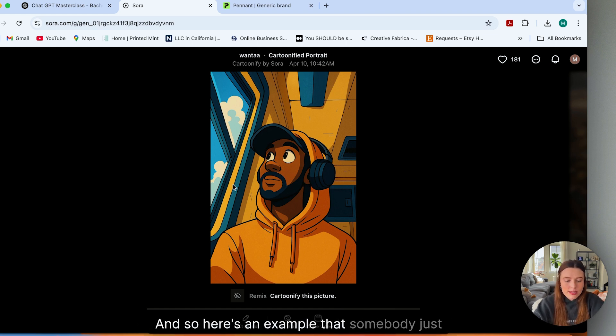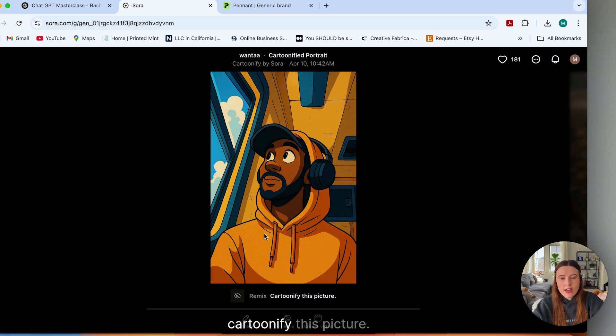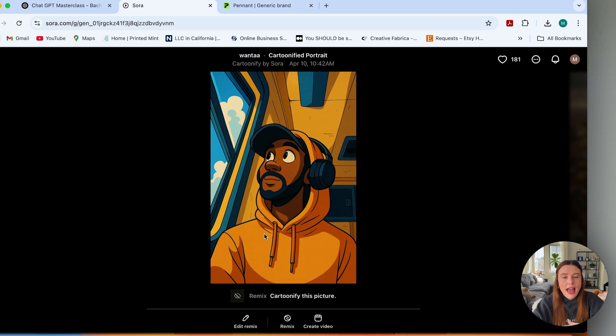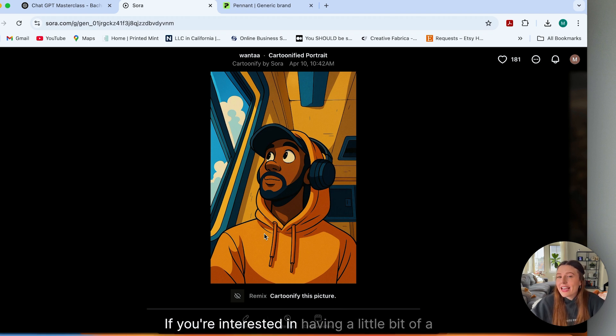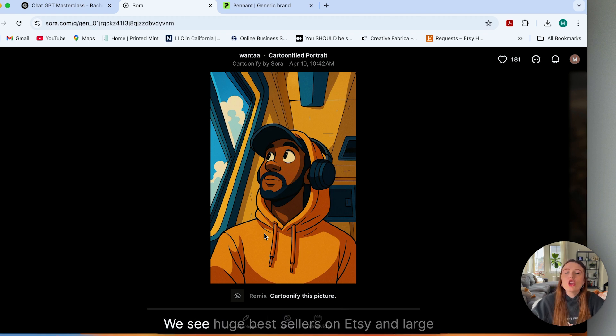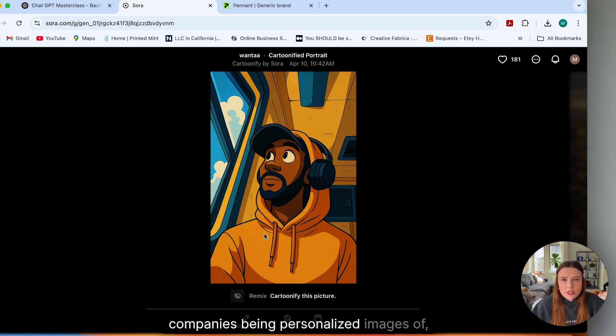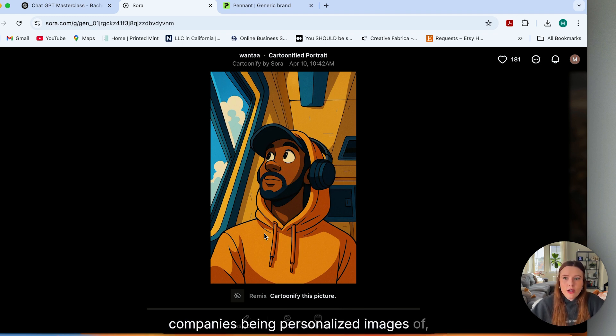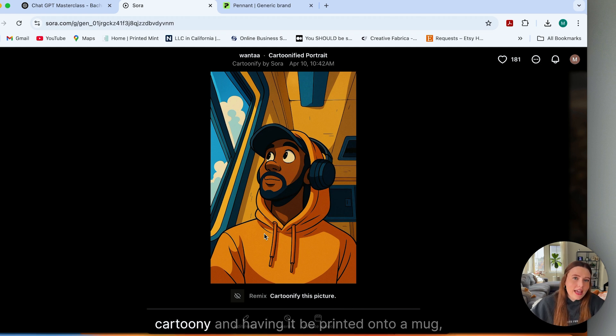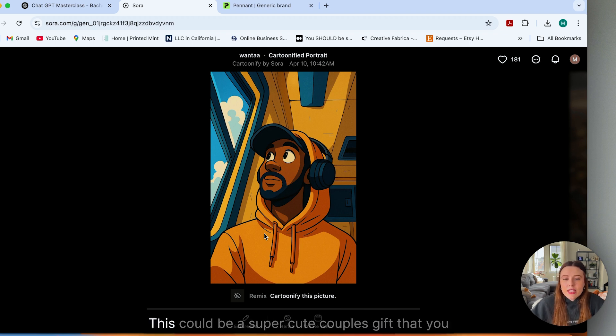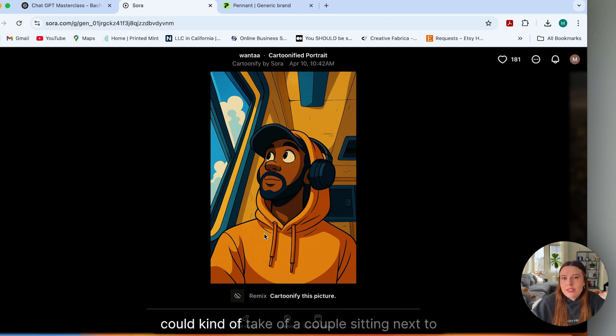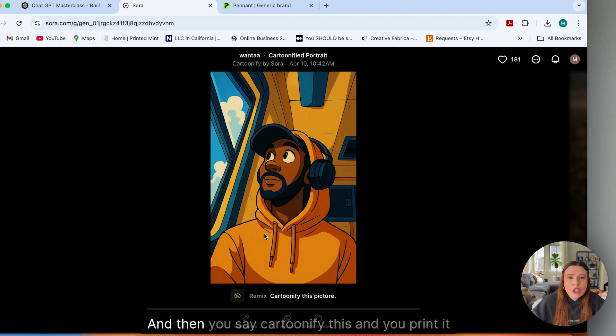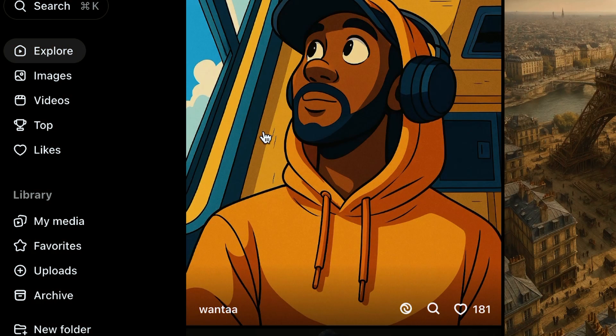And so here's an example that somebody just uploaded an image and said, cartoonify this picture. And this is where I think it's going to really take the print on demand world by storm. If you're interested in having a little bit of a heavier lift, we see huge bestsellers on Etsy and large companies being personalized images of taking an image and making it a little bit cartoony and having it be printed onto a mug, whether that's like a dog mug or different pieces like that. This could be a super cute couples gift that you could take of a couple sitting next to each other, and then you say cartoonify this and you print it back on a canvas or something like that for that couple. The opportunities are quite endless here.